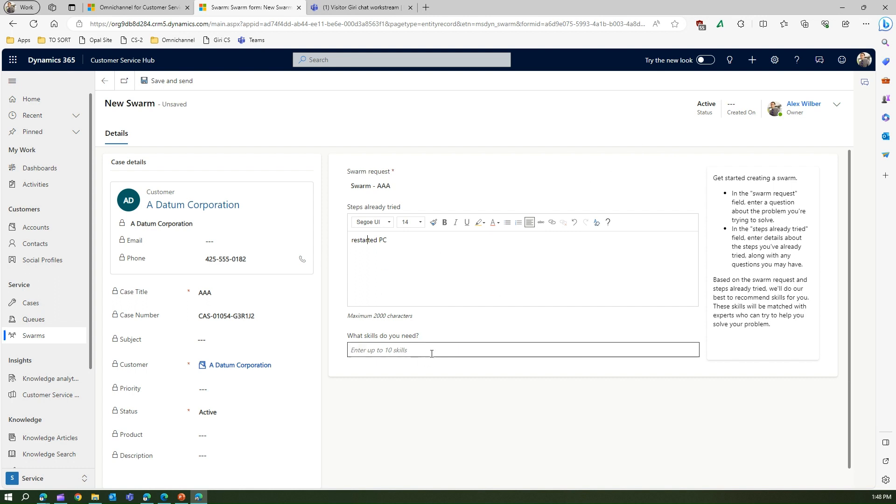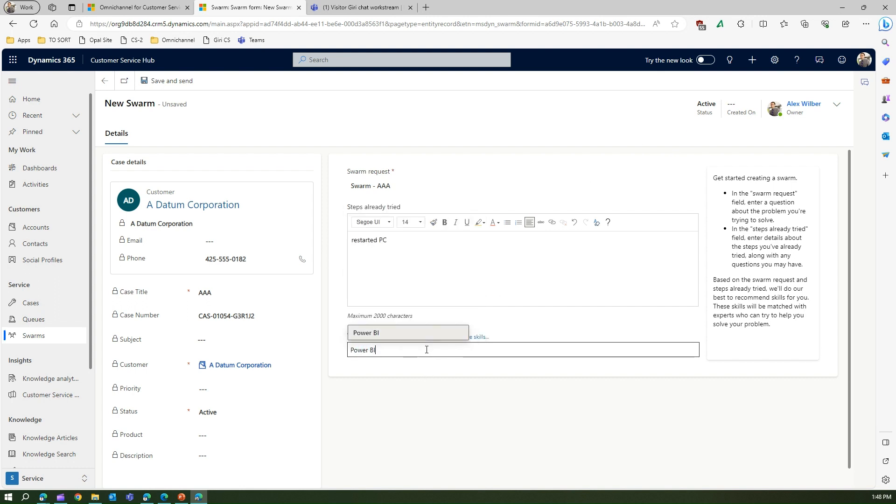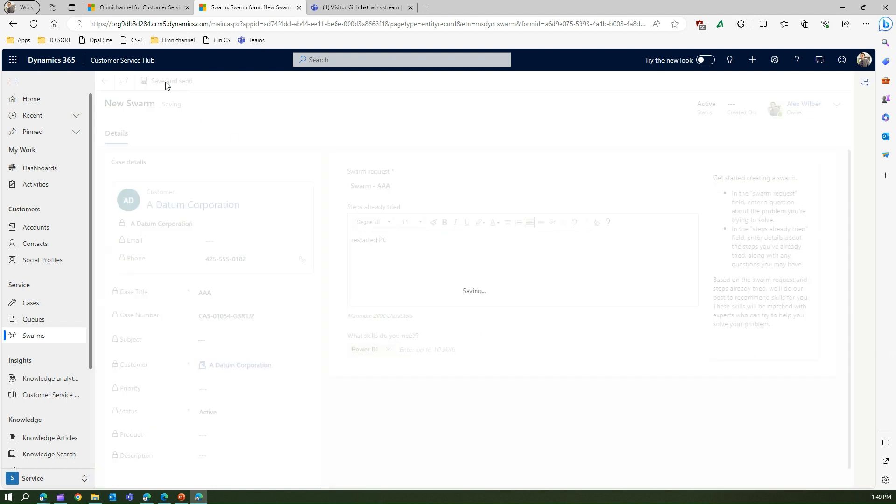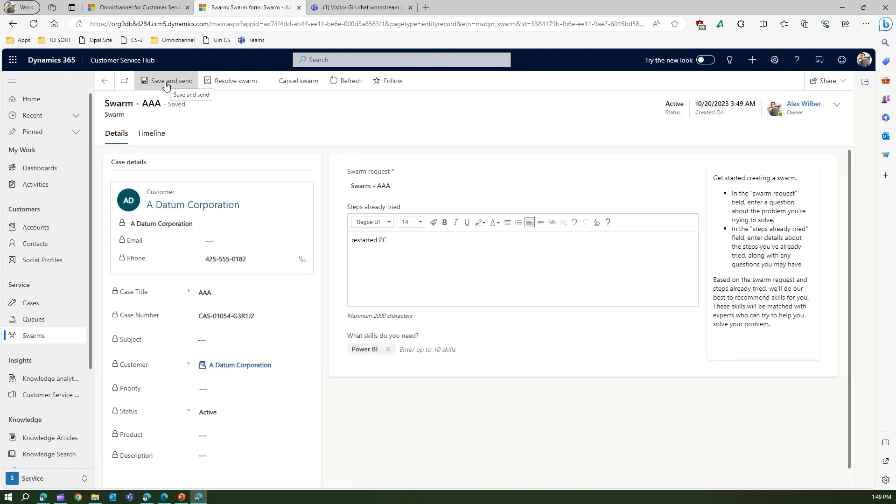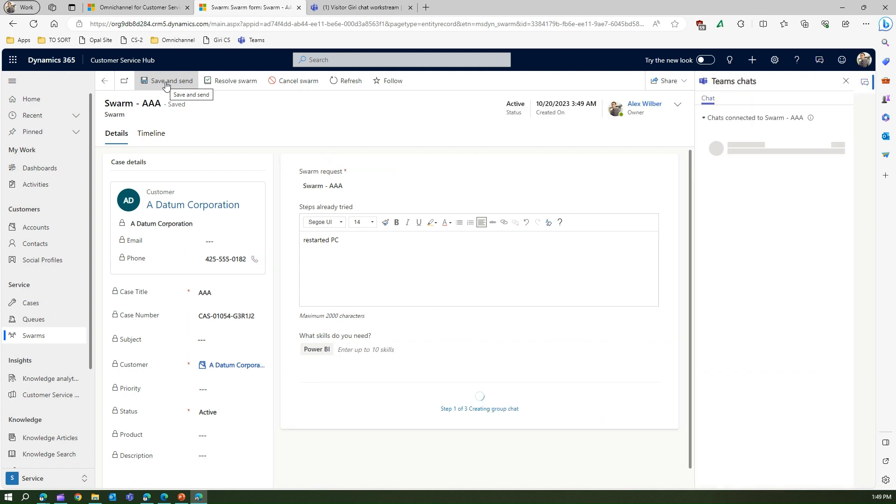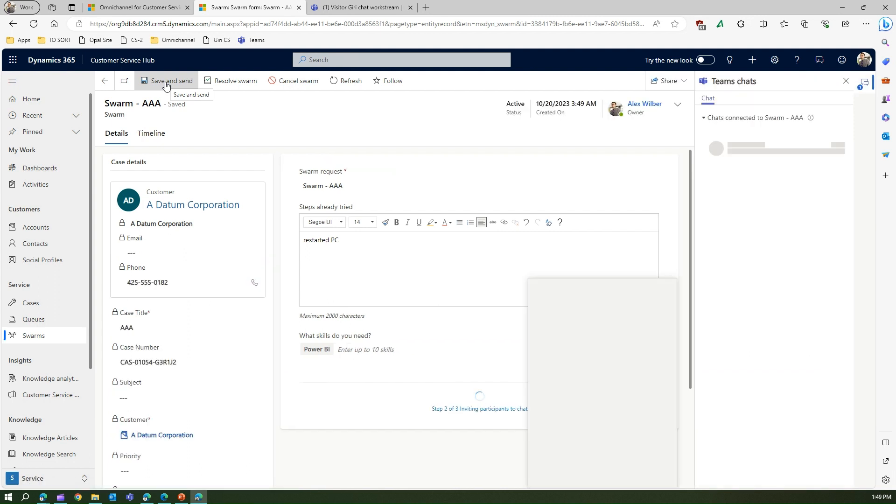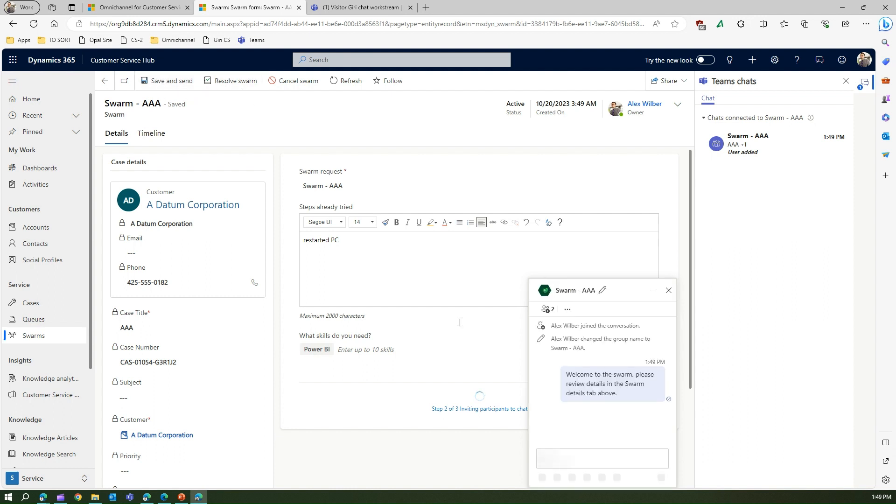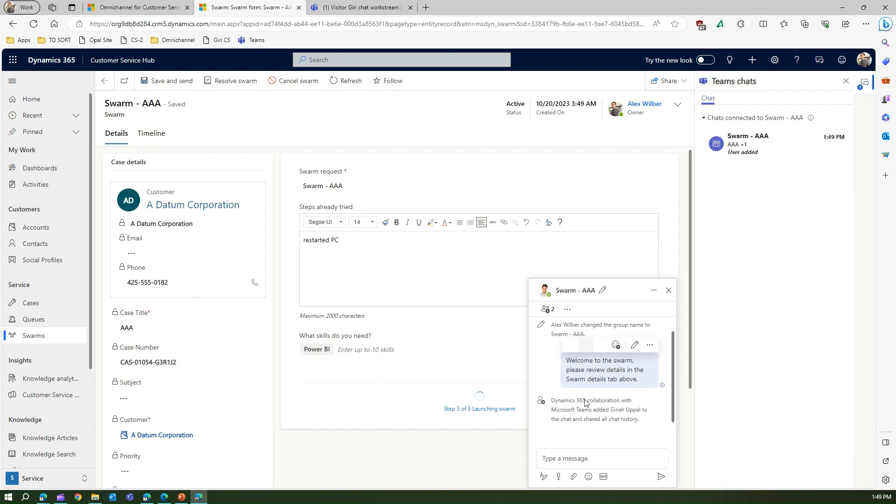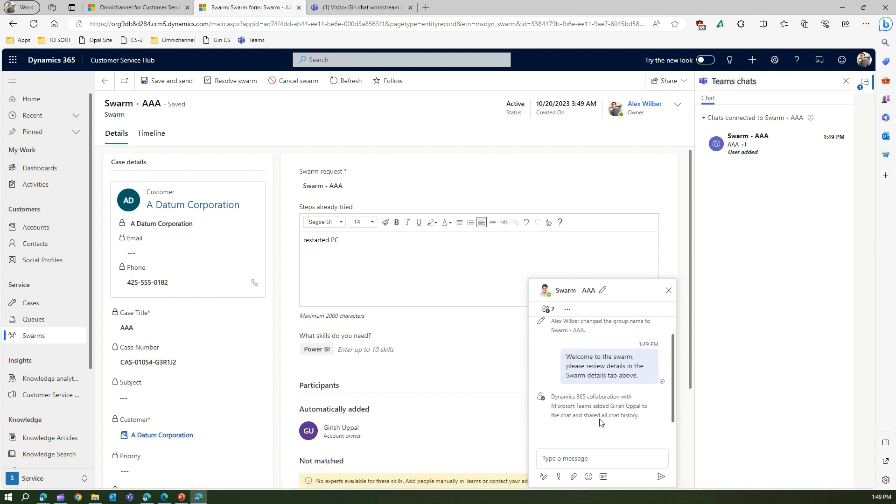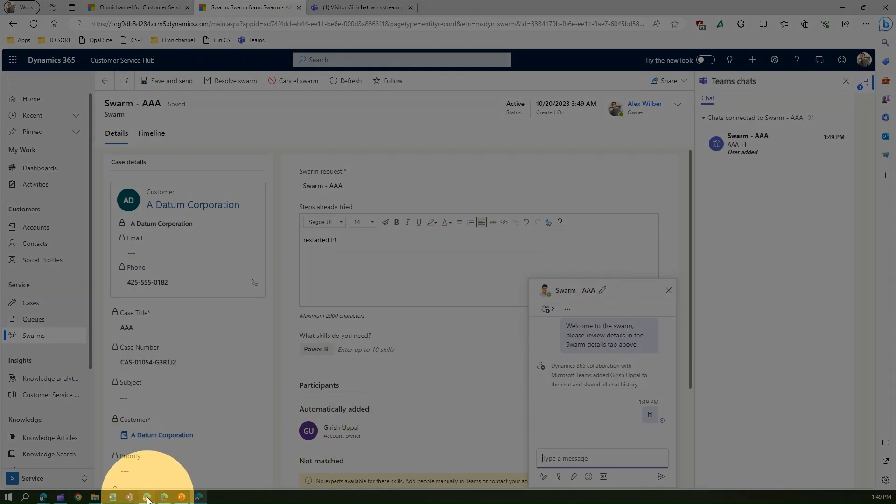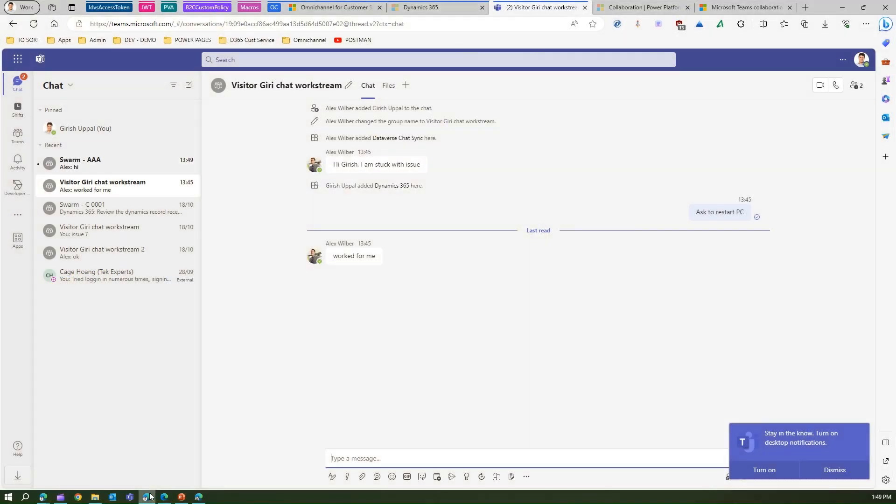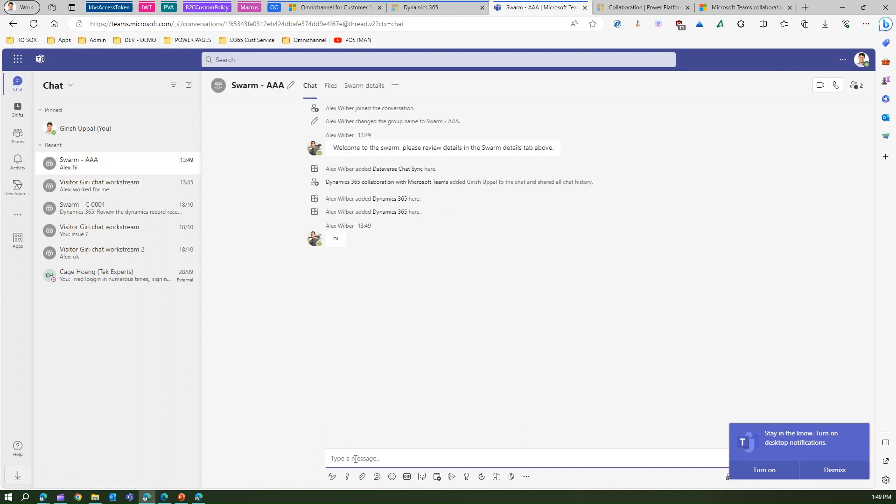You will say okay, for this I might need a Power BI skill set, and then you say save and send. What might happen is once you say that you need some assistance with regards to Power BI skill, the team in the back end will start pulling up users who have that expertise. Alex is that expert and he'll see that Dynamics 365 added Girish Apple to this chat. From this interface we have created technically a swarm of people who can collaborate on the case. As Girish, I can see a swarm request has come and I can start collaborating.